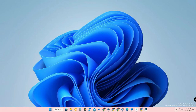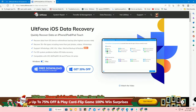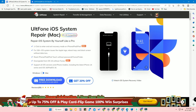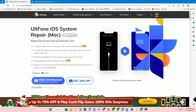For this method, we are using a software called AltPhone — AltPhone iOS System Repair. This software is available for both Windows and Mac. I've given the download link in the description, so just click the free download option to download and install it on your PC.